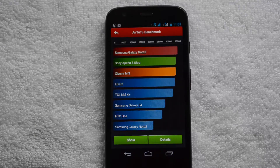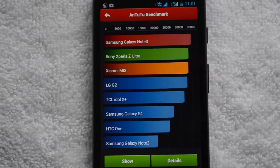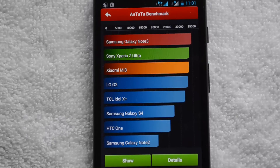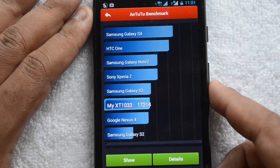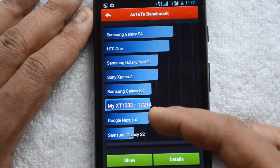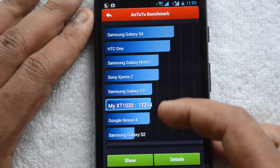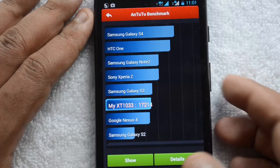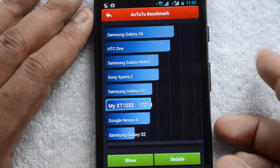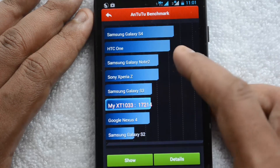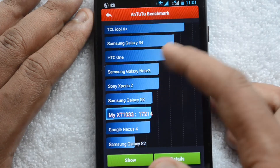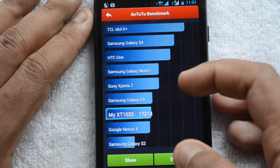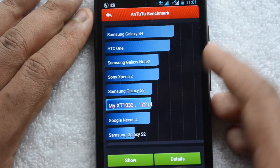The results are now on the screen. The Moto G scores 17,240 in Antutu. It's better than the Google Nexus 4 and the Samsung Galaxy S2, though the Nexus 4 was released in 2012 and the S2 is a pretty old phone. It sits just below the Galaxy S3 and the Galaxy Note 2, while devices like the Sony Xperia Z score above it.